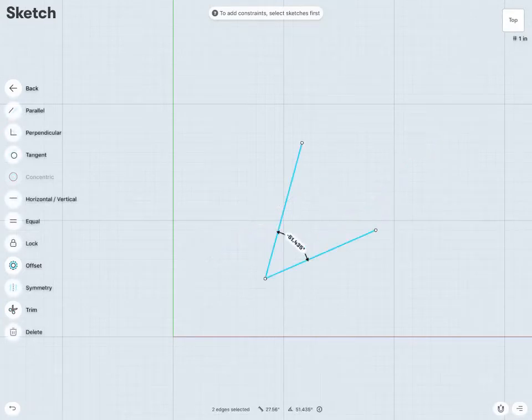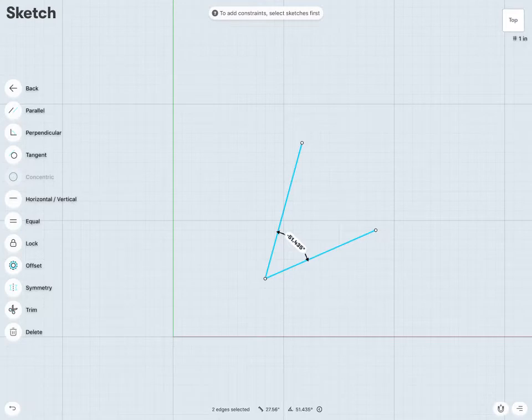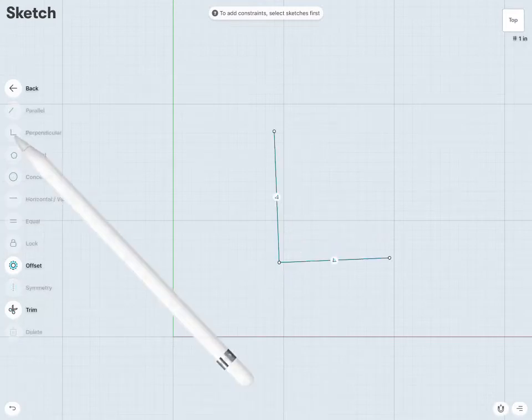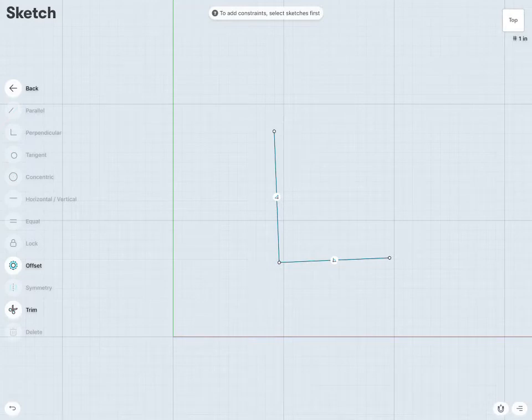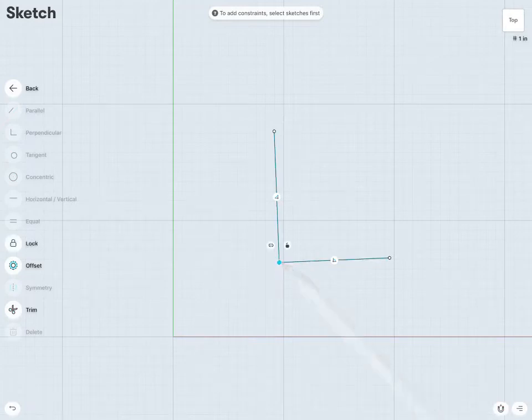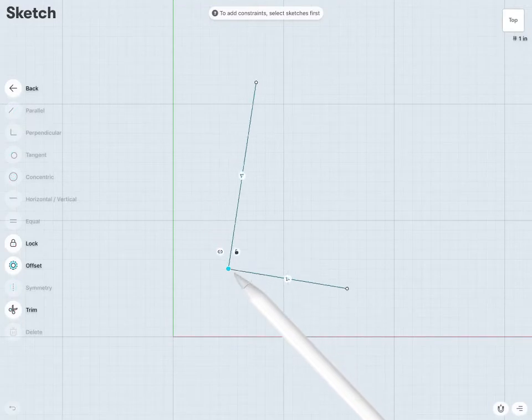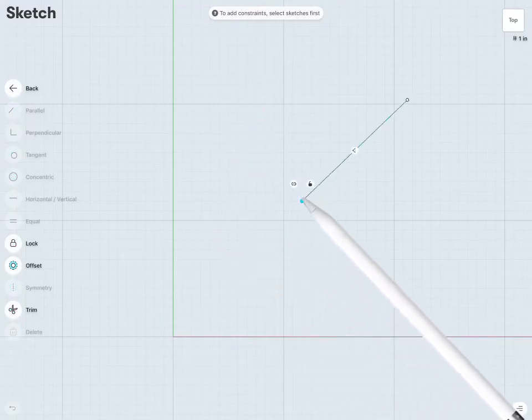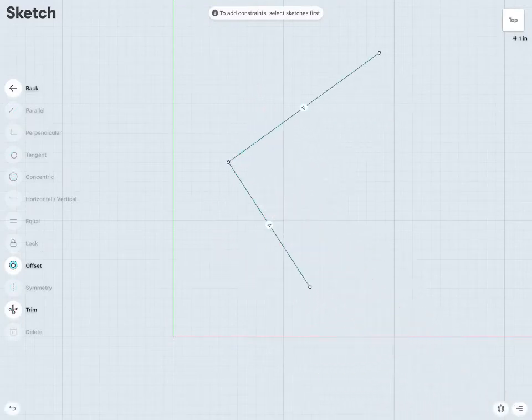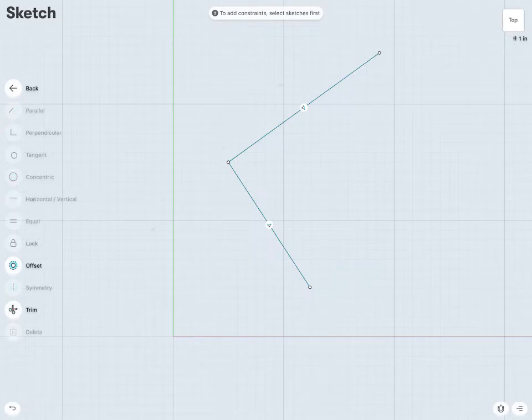Very similarly, if I select these two lines and throw in the perpendicular constraint, I can now see these two lines have become perpendicular with each other. And again, as always, if I move these around wherever it may be, they will always stay perpendicular relative to each other.